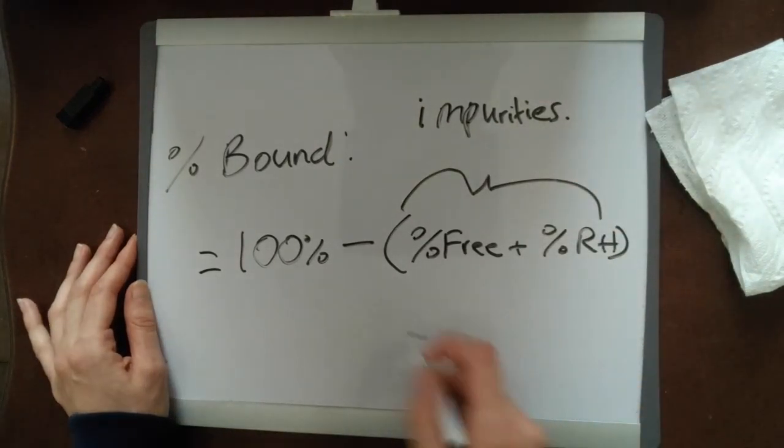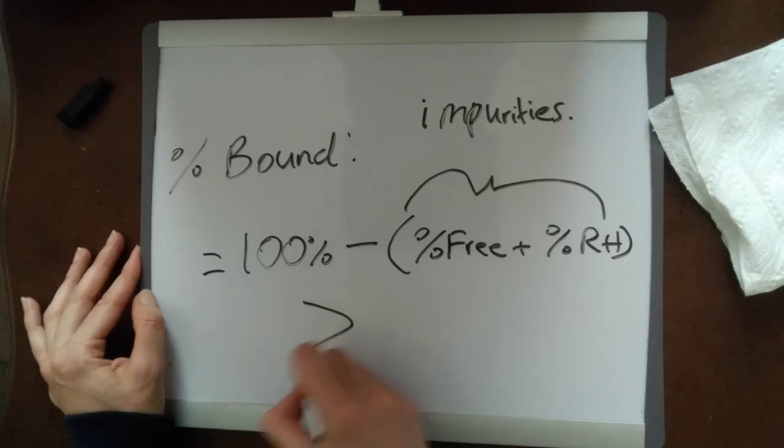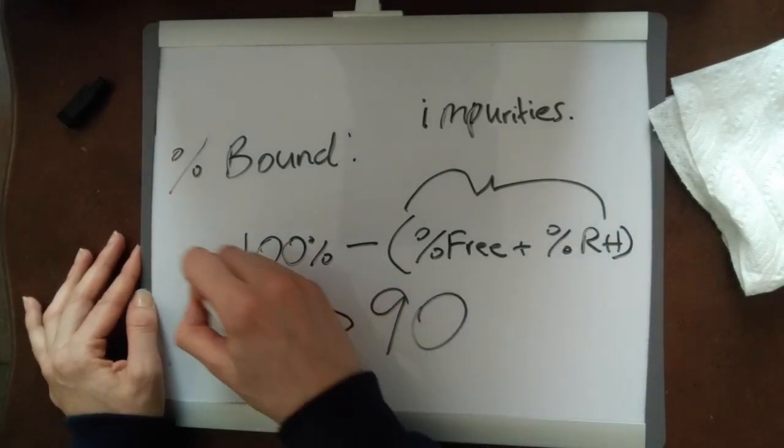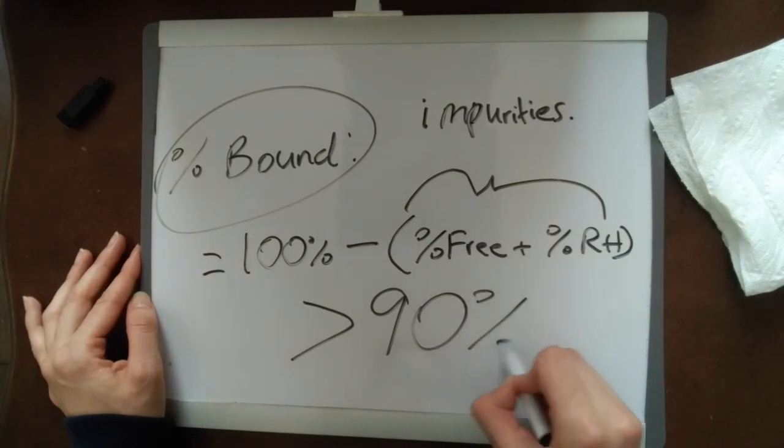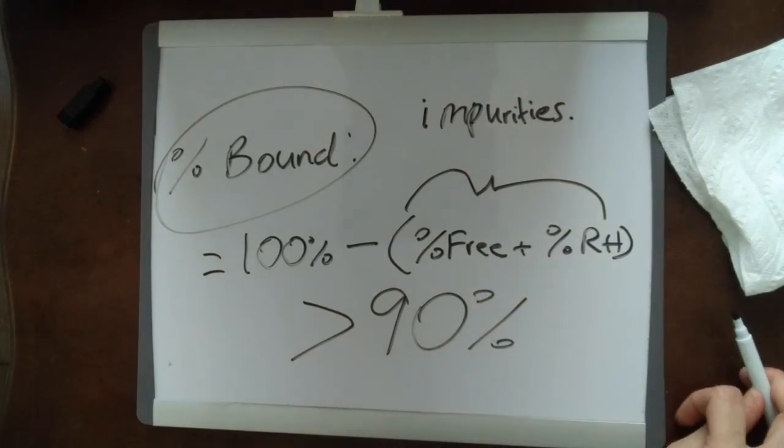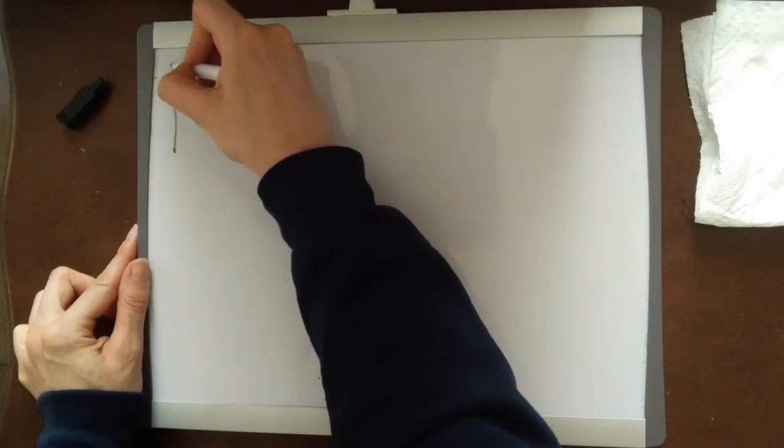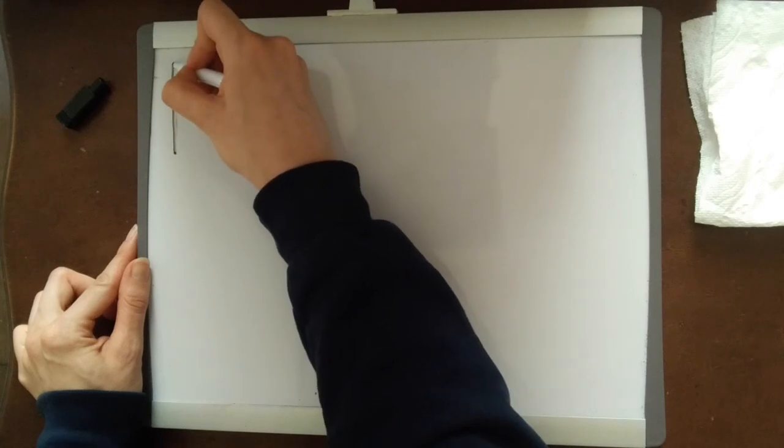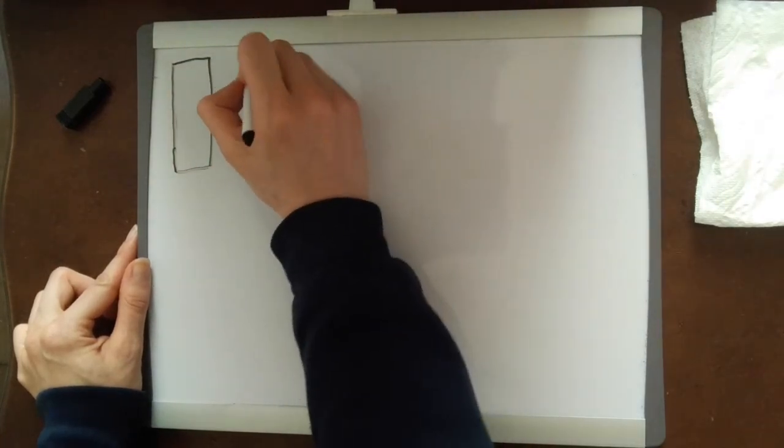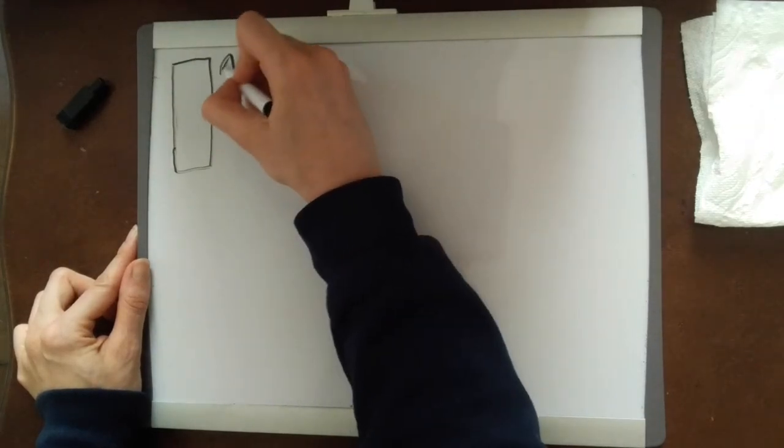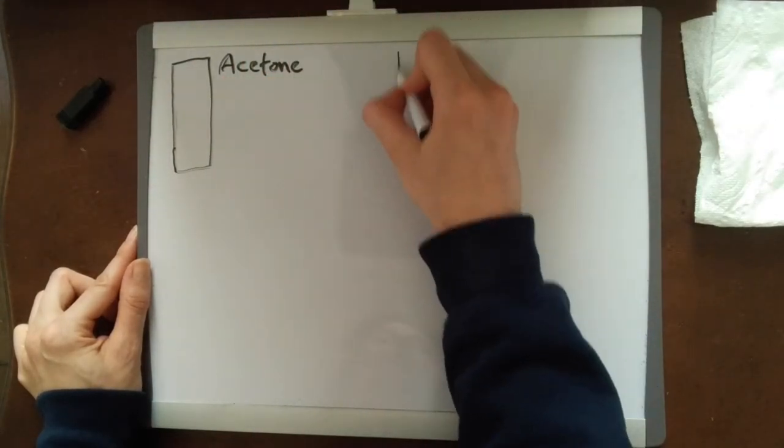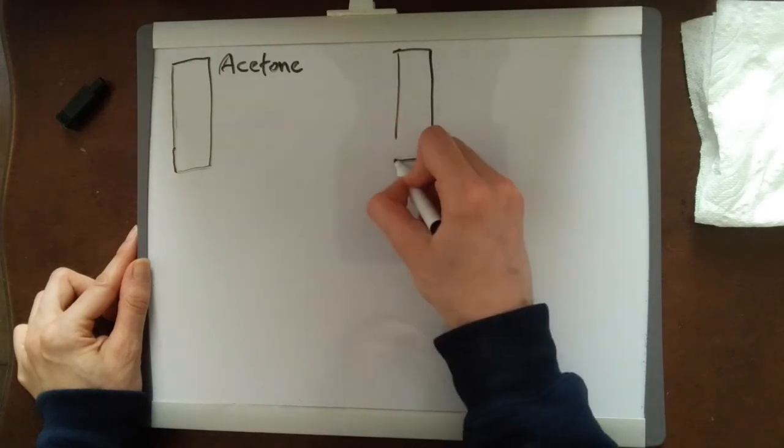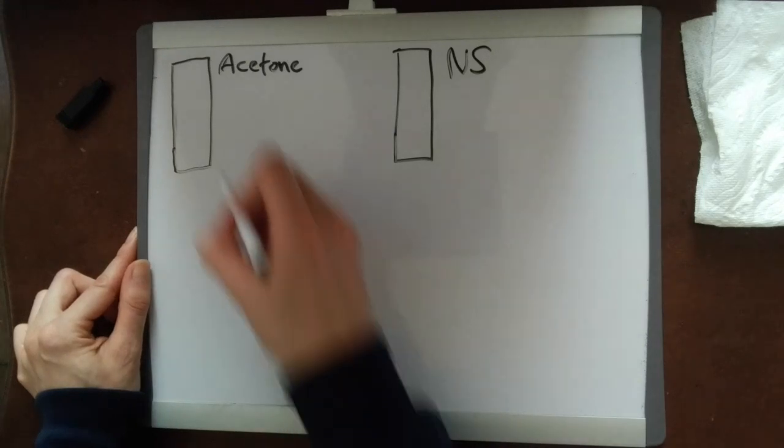For MDP as we talked about before, we want a total percent bound greater than 90%, and most of the radiopharmaceuticals tend to be greater than or equal to this. Let's do a quick calculation with what we know. Let's say we have our strips, this one is going to be our acetone strip just as an example, and this will be our normal saline.